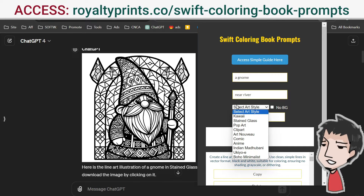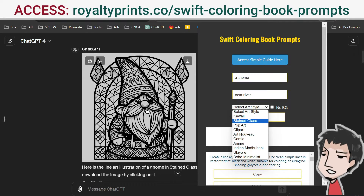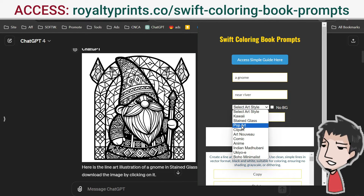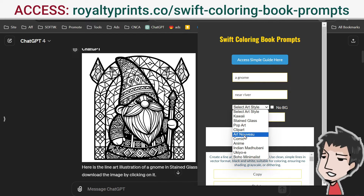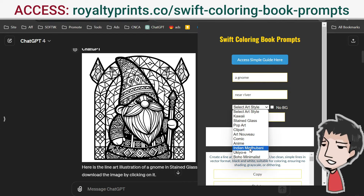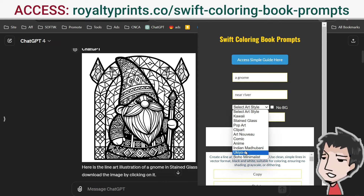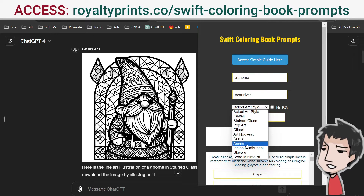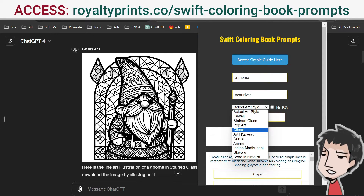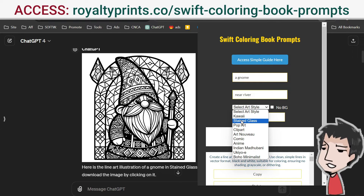Then select an art style. You have kawaii — which is Japanese for cute — stained glass, which you can see right here, pop art, clip art, comic, anime, Indian, Madhubani, ukiyo-e — another Japanese style — and bohemian minimalist. These are all very popular coloring book art styles you can create.